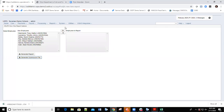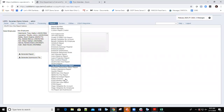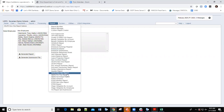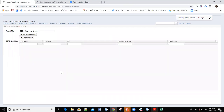Going back to Reports, we also have STRS and STRS new hire reports, because those also have to be submitted. It's the same format — you go in, process a report, look at that report, and then create a submission file that you'll upload to the entity you're creating the report for.